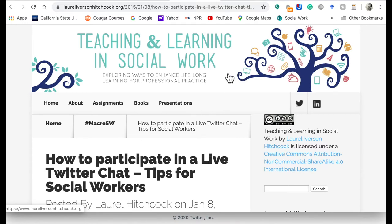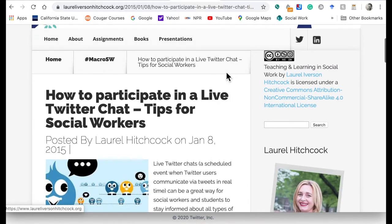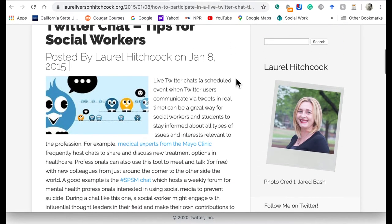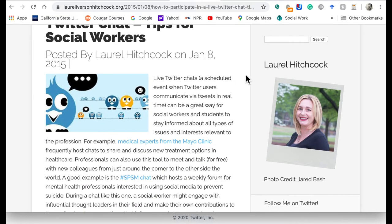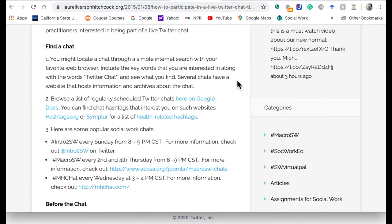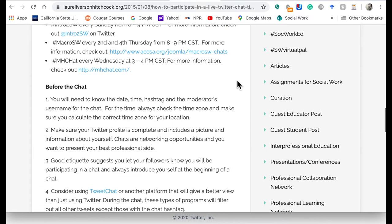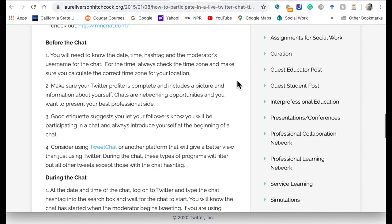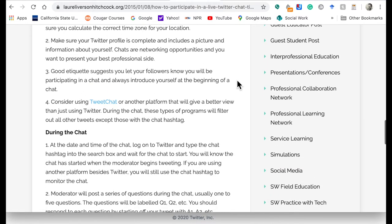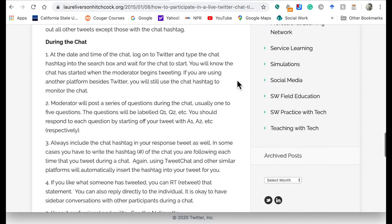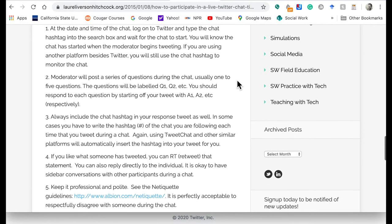You can also go over to my colleague Laurel Hitchcock's blog, Teaching and Learning in Social Work, and see how to participate in a live Twitter chat. There's a lot of great tips here for social workers and non-social workers alike. It was written a few years ago, but there's a lot on this blog post that is still pertinent today and can help you get acquainted with how to participate in a live Twitter chat.